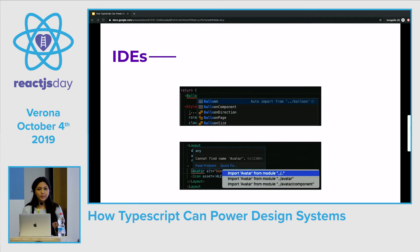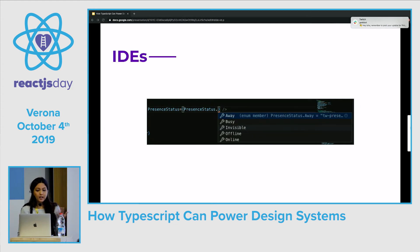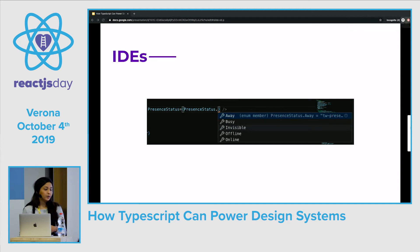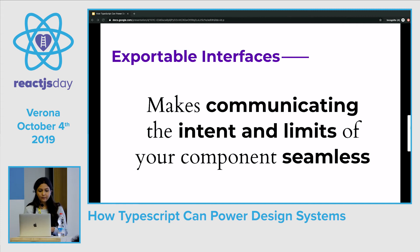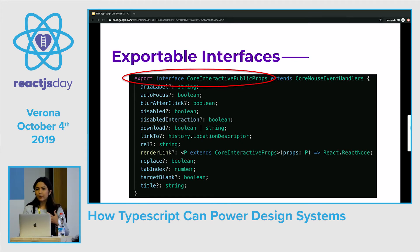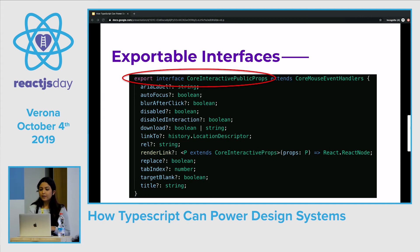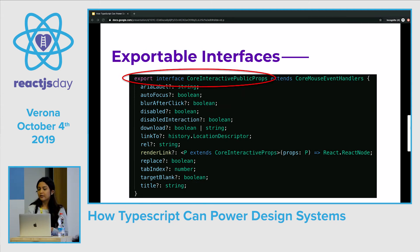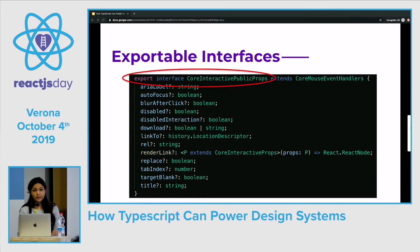If we reference a component that hasn't been imported, the IDE will automatically add it to your import list for you. If you start typing out an enum, the IDE will automatically reference all the possible values that you could use. TypeScript provides exportable interfaces, which makes communicating the intent and limits of your component seamless. An interface is basically the contract that the component must conform to. It states what needs to be or could be done, but doesn't specify how it will be done. An interface contains the name of all of the properties along with all of their types, and the signature for functions along with the type arguments and return type.